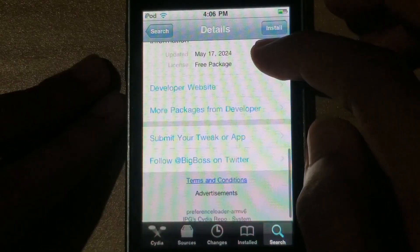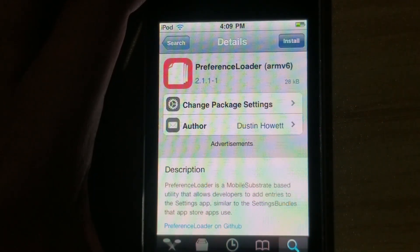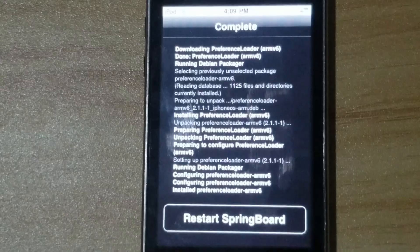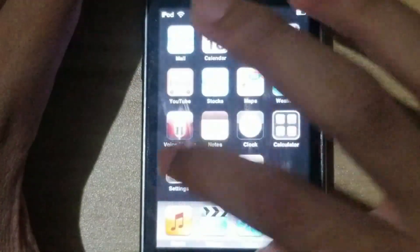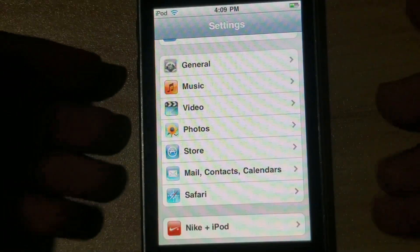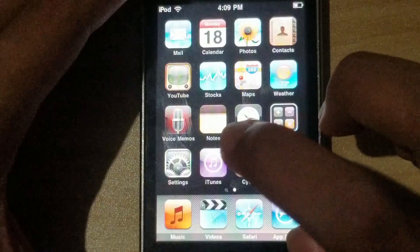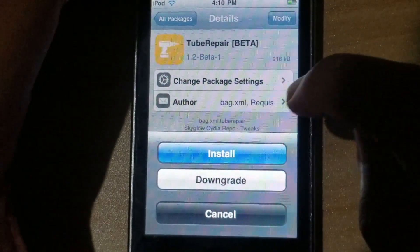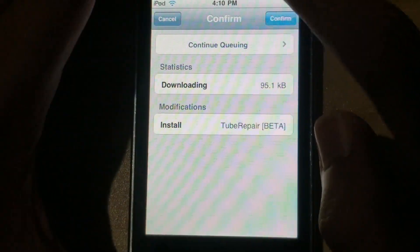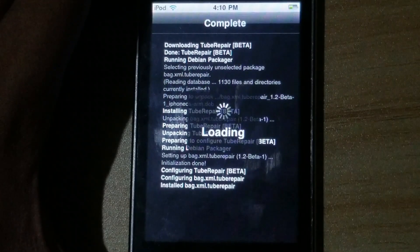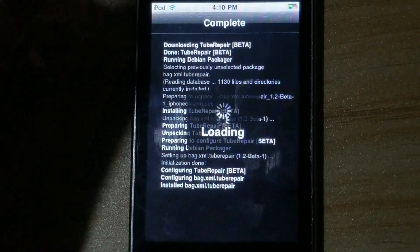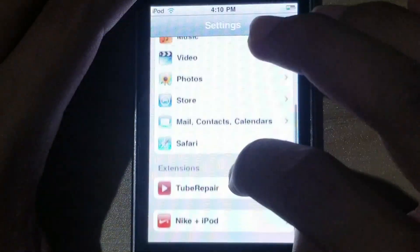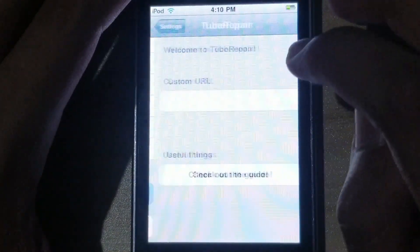Okay, very updated. Let's just try this one. Restart Springboard, slide to unlock — it works. Let's install TubeRepair again. It doesn't ask for any other PreferenceLoader, so that's a good sign. Restart Springboard again. Slide, settings — and there it is.